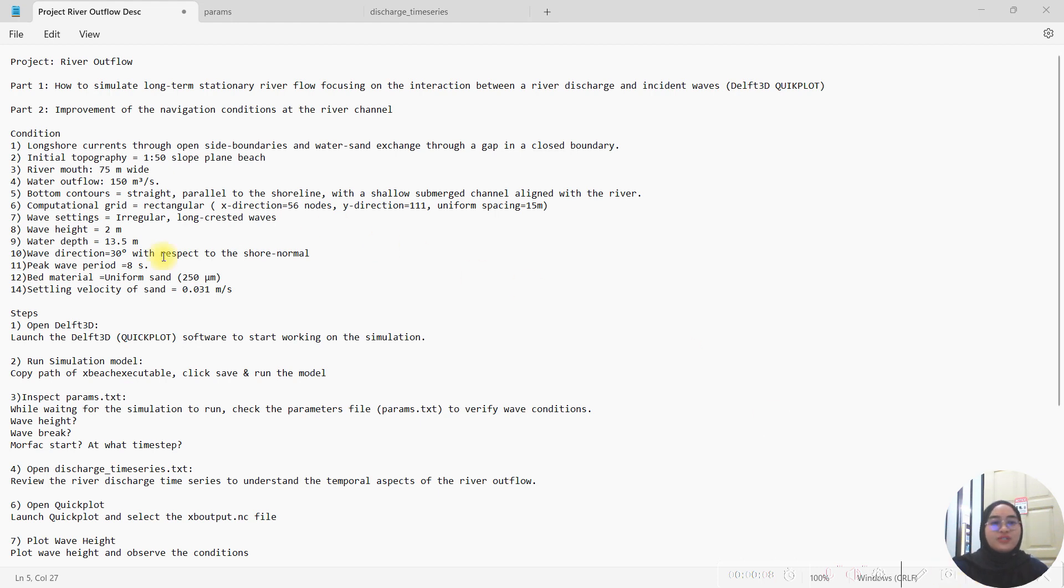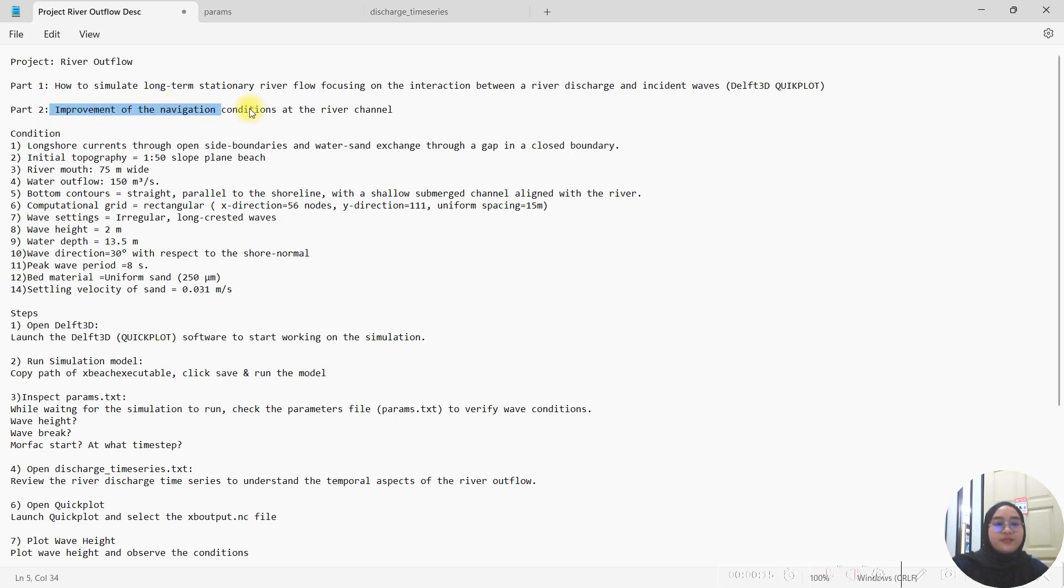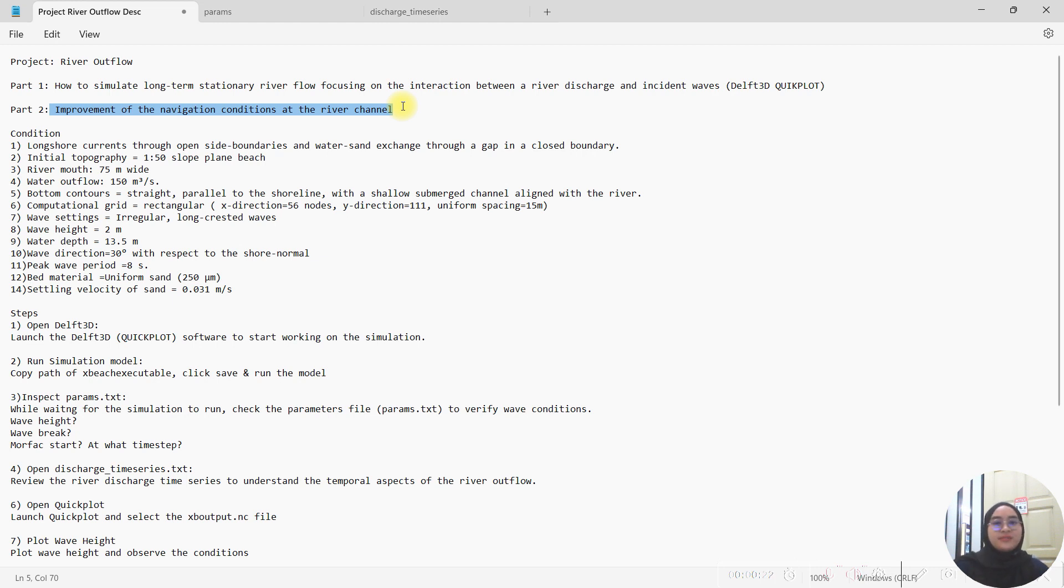These are the final results for the cumulative sedimentation and erosion, and that's the end of part 1 on how to simulate long-term stationary river flow. For part 2, improvement of the navigation condition in the channel will be shared by our team members in the next video. Thank you for watching, Assalamualaikum Warahmatullahi Wabarakatuh.